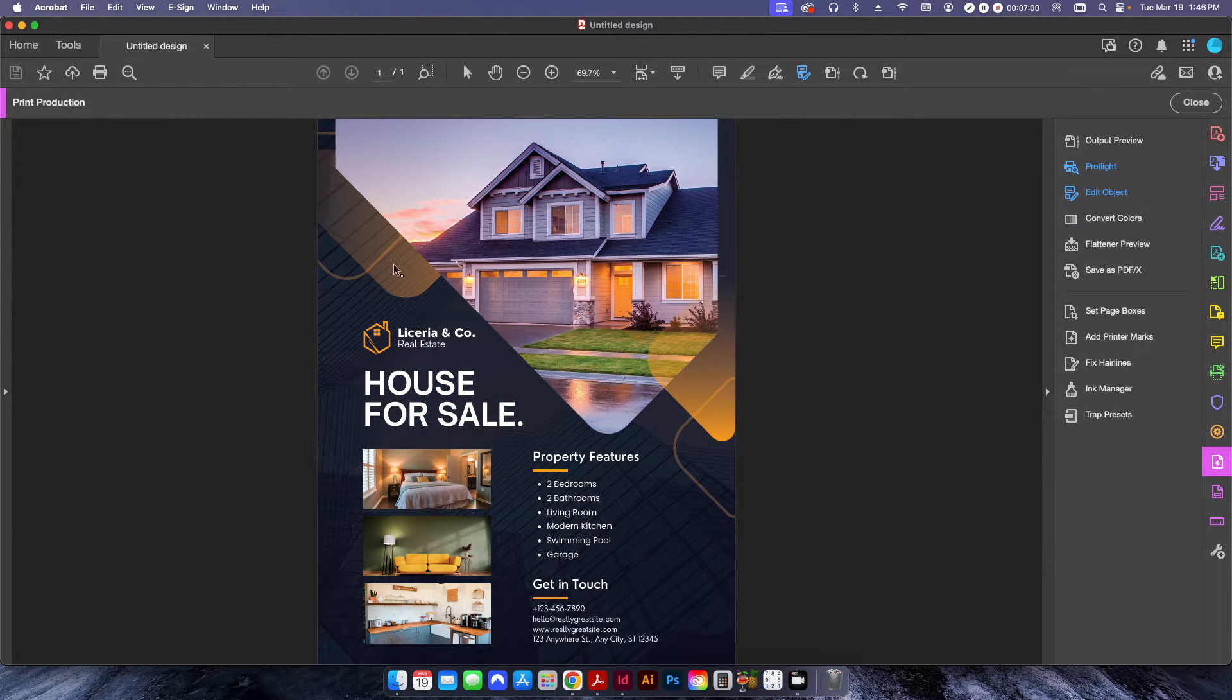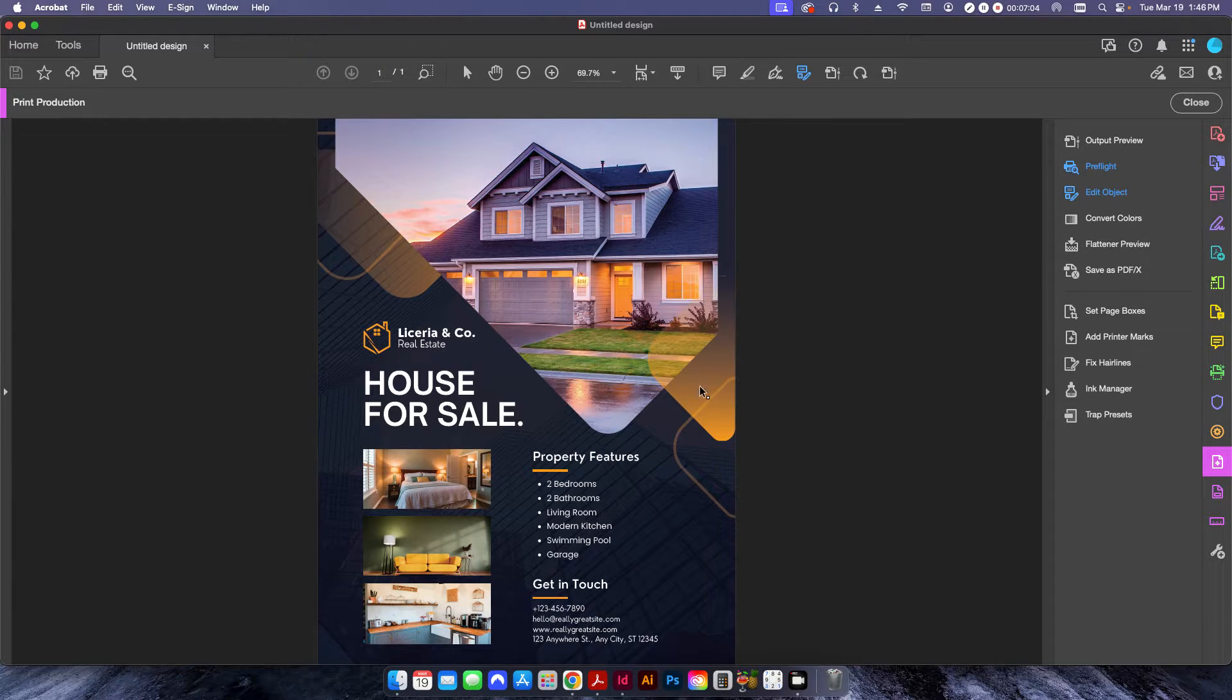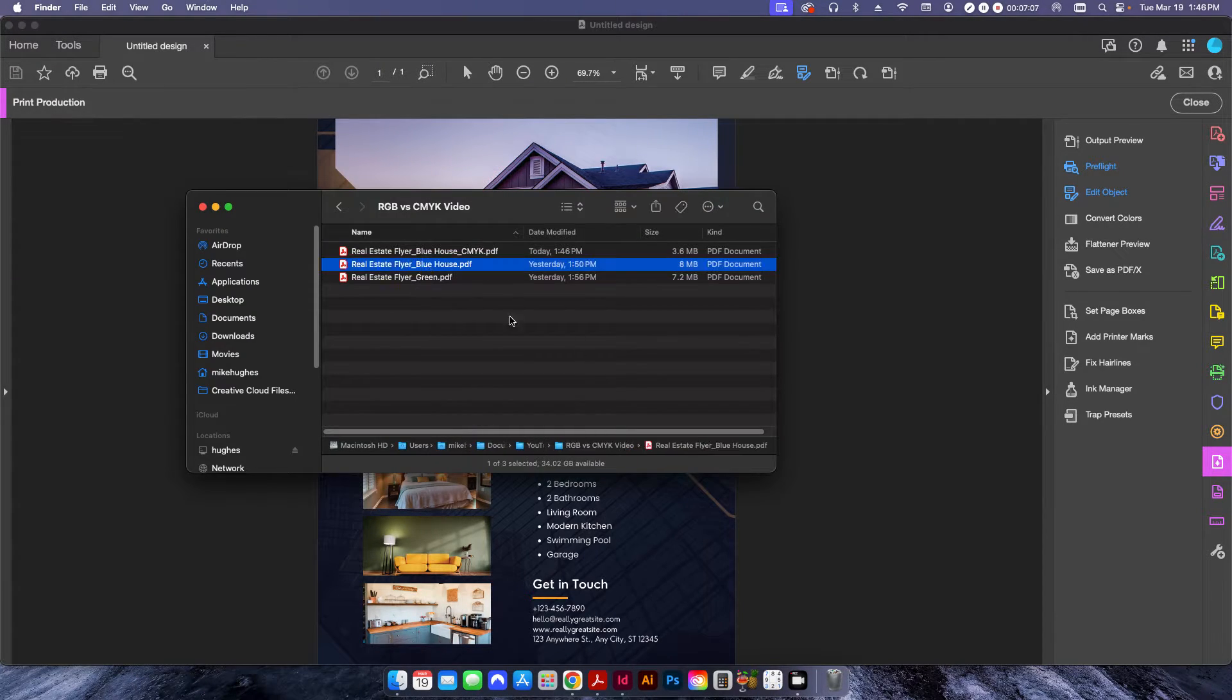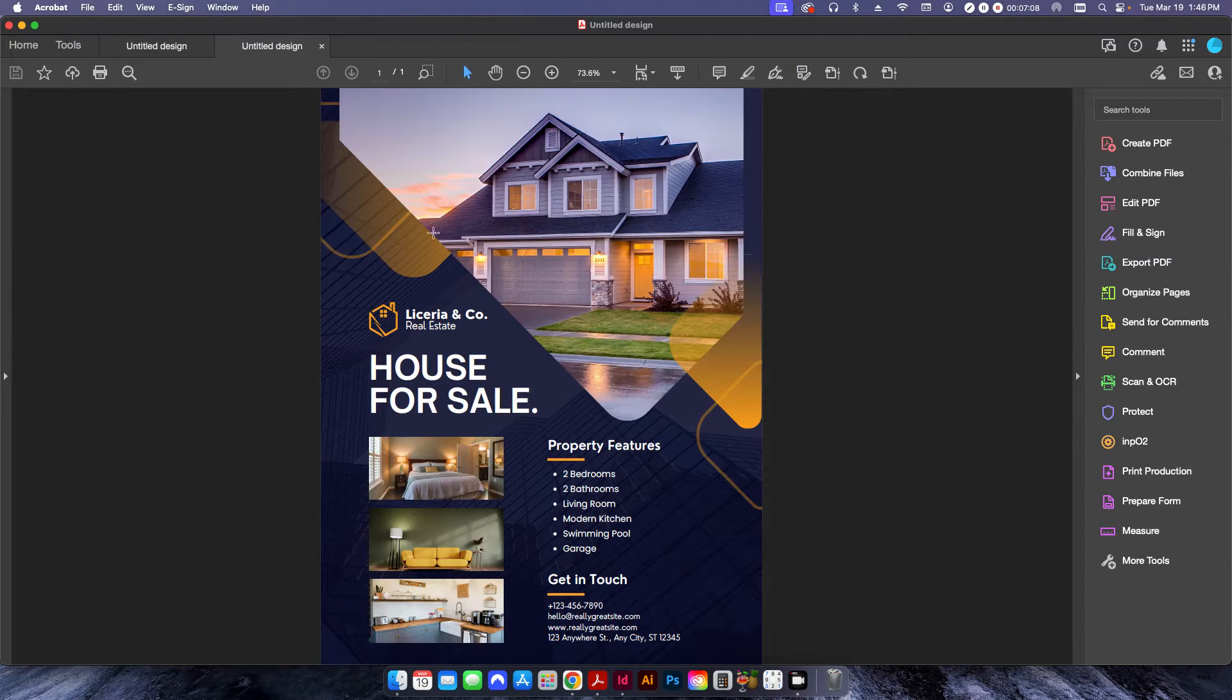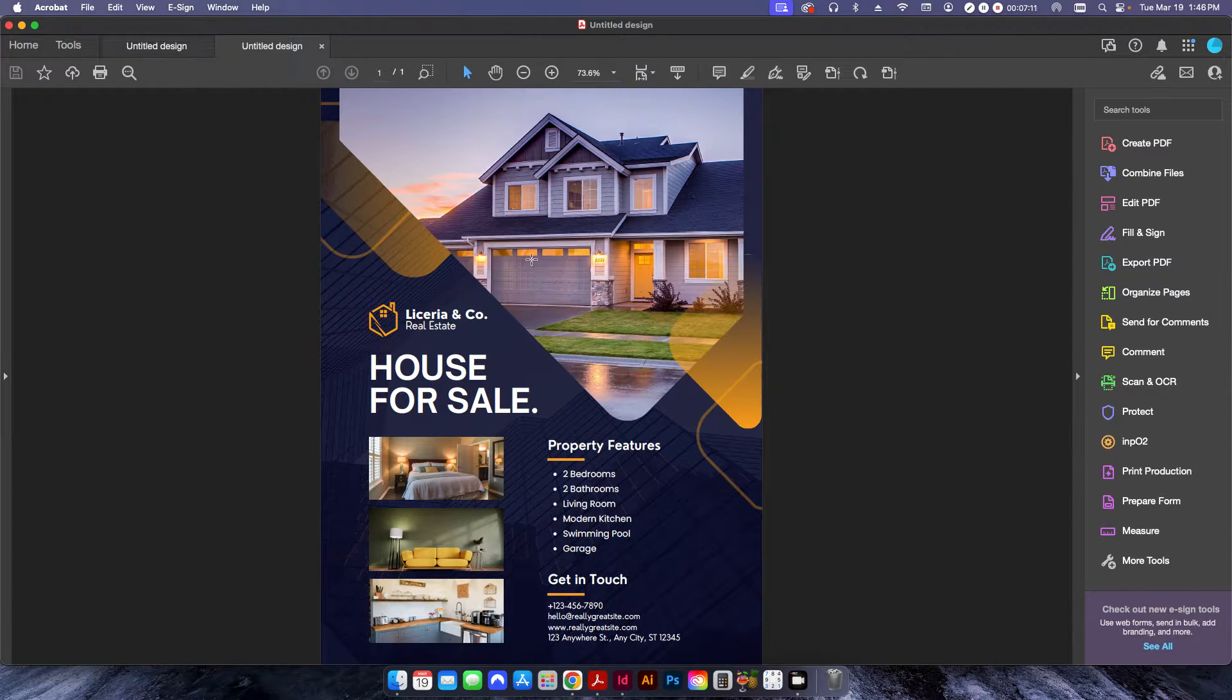Now, if you were paying real close attention, you might have noticed that some of these colors changed just slightly. So let me go back in here, and let me open up the original for comparison.